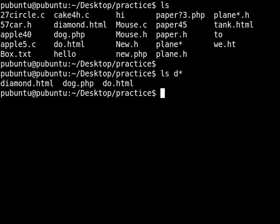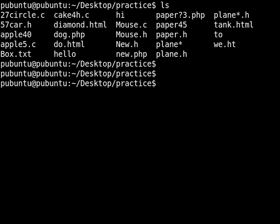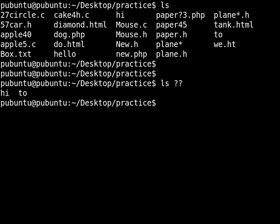In another example, we are going to use the question mark. Now let's find the files that have only two characters — one and two. I want to see the files that have only and only two characters. If you hit enter, it's going to show you those files. We have this one has two characters, this one has two characters.